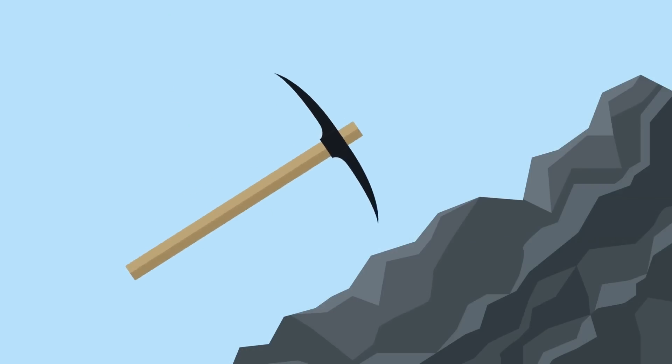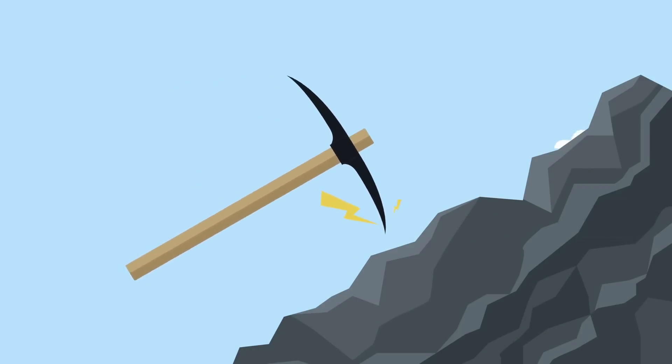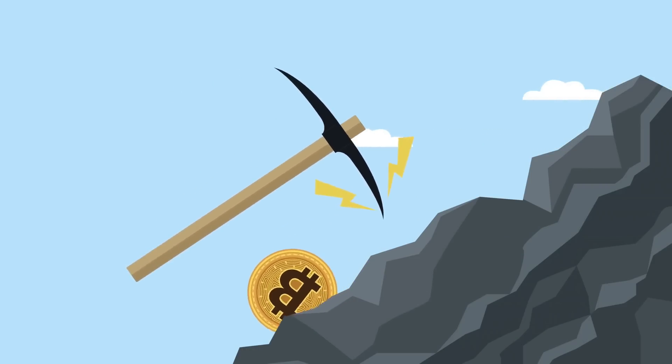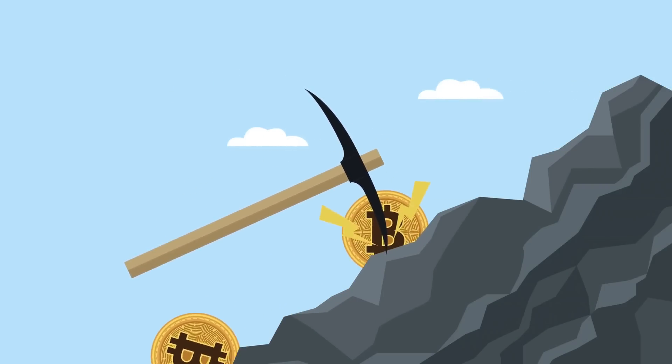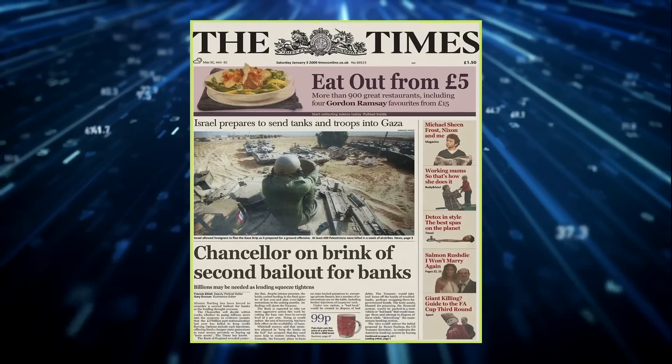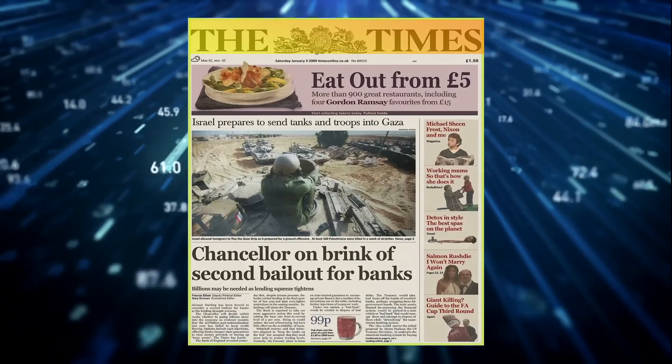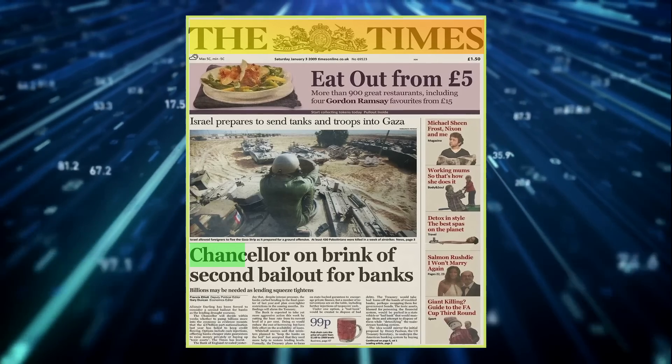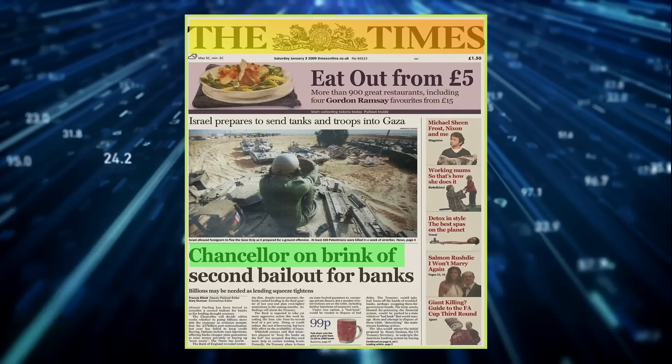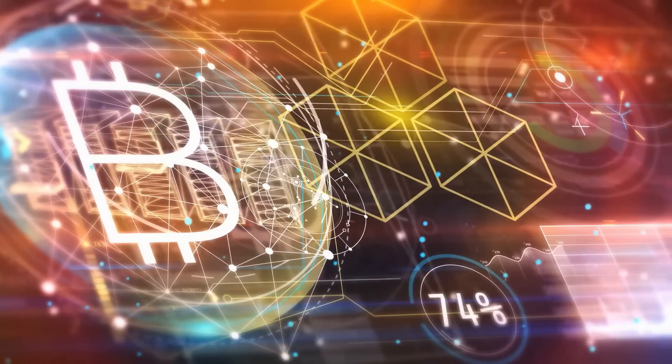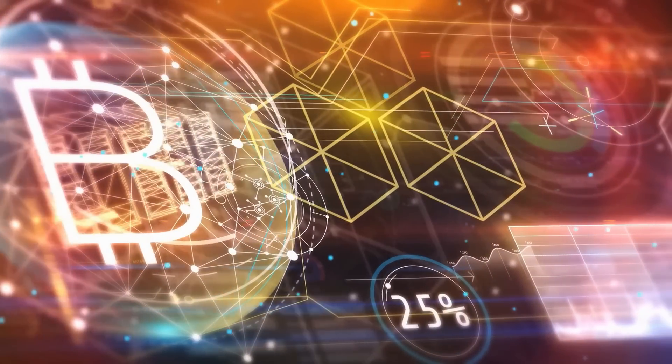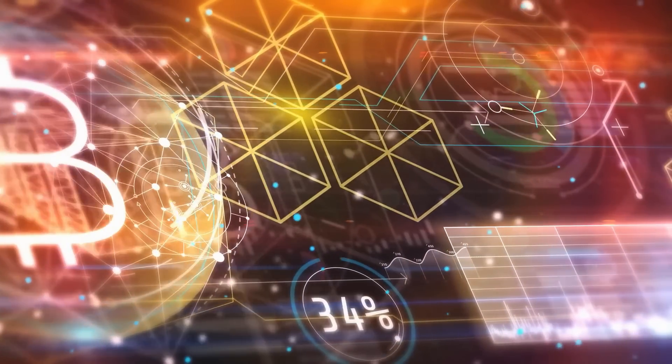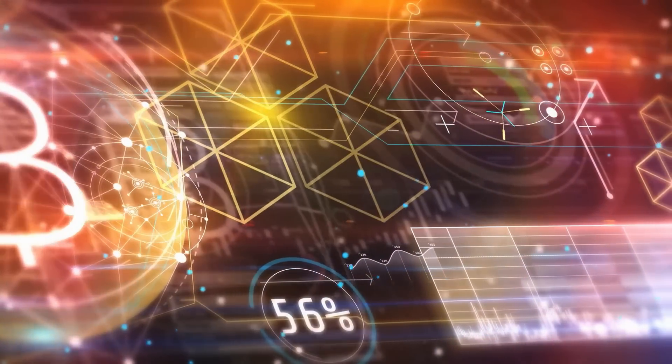On January 3, 2009, Satoshi Nakamoto mined the first block of the Bitcoin network. In this first block, they included a headline from the Times, providing a permanent allusion to the economic circumstances involving bank bailouts and a centralized financial system that Bitcoin was in part a reaction against.